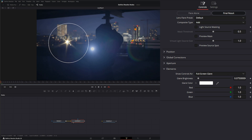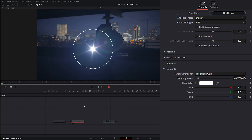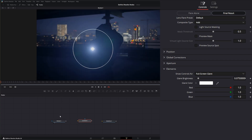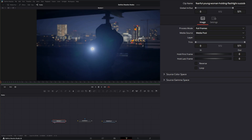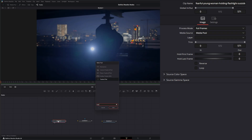Before getting into everything else, let's put our flare where it belongs. The best way to do this is to track your light source, so we can disconnect this and track the flashlight. We might have some issues since it's so blown out and has a lot of noise — our tracker may or may not work — but let's try. We're going to add a tracker.